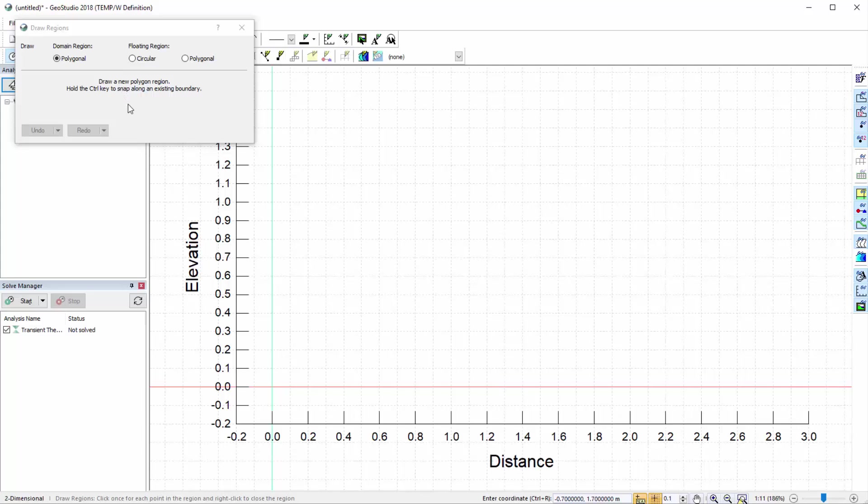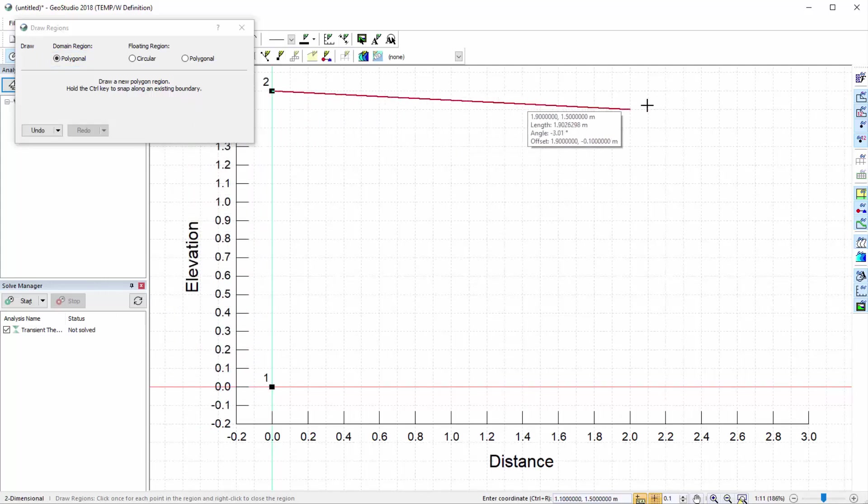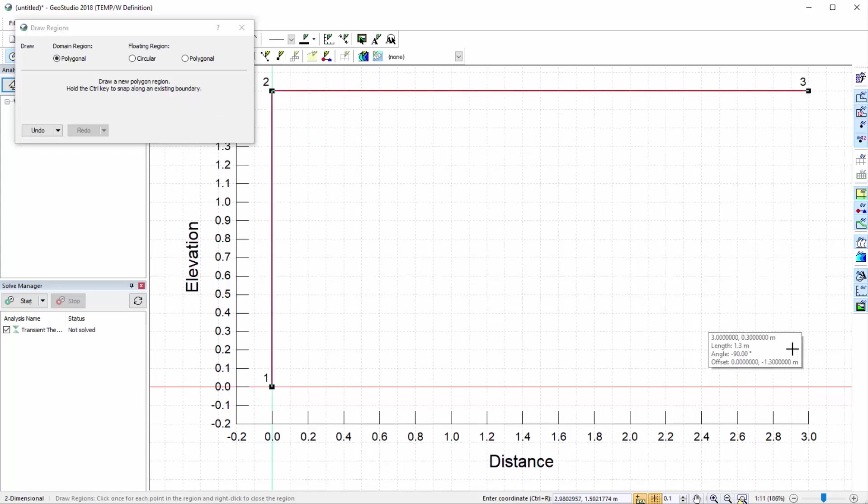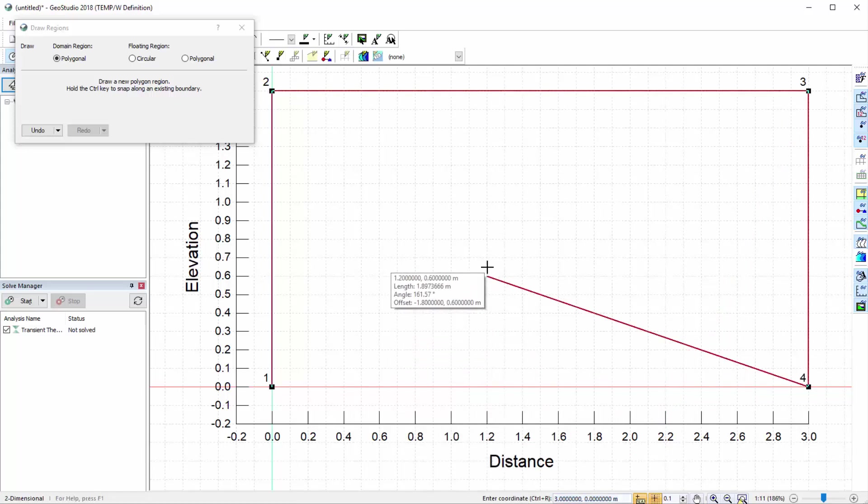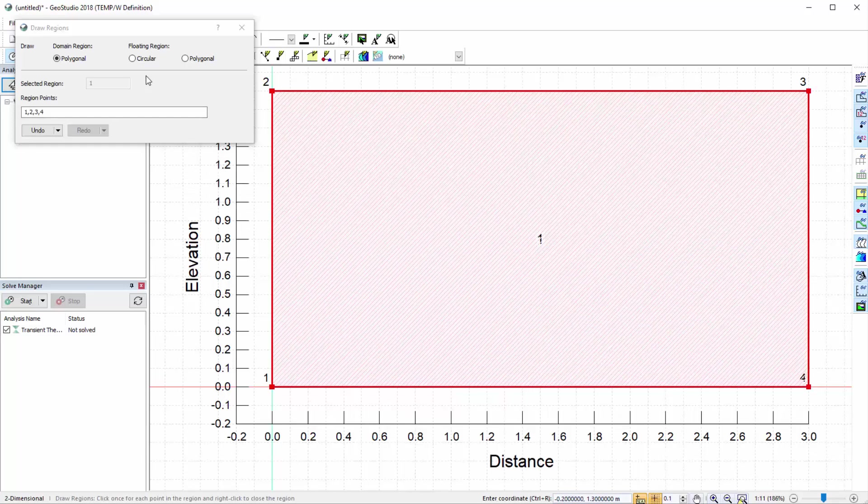In the Draw Regions window, ensure the polygonal region type is selected. Points are automatically generated when we click on the working area and lines are created between these points. We may also enter point coordinates in the coordinate entry box at the bottom of the window. To stop the Draw Regions command, click the right mouse button or press Escape.